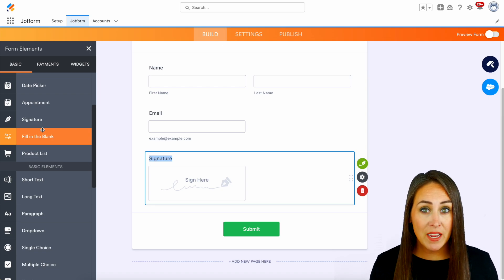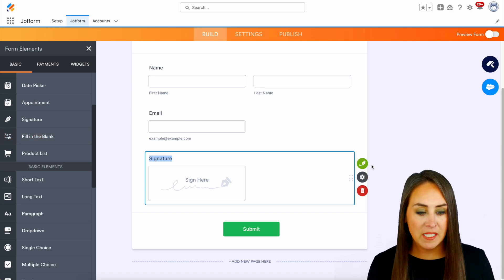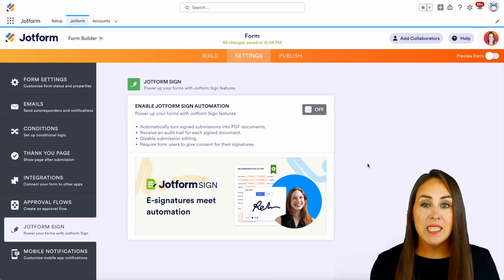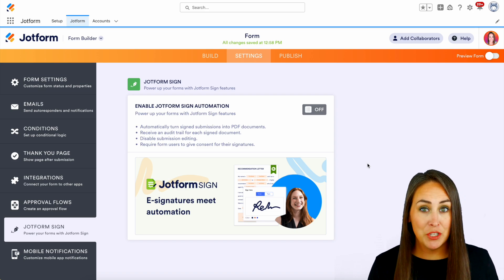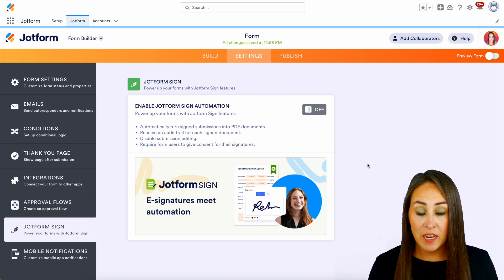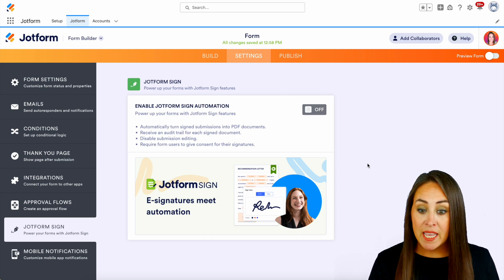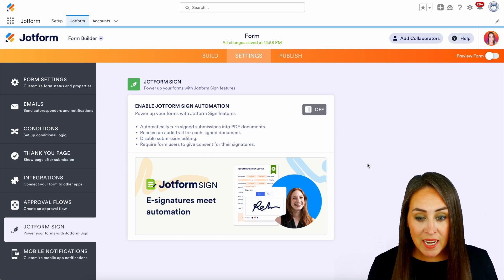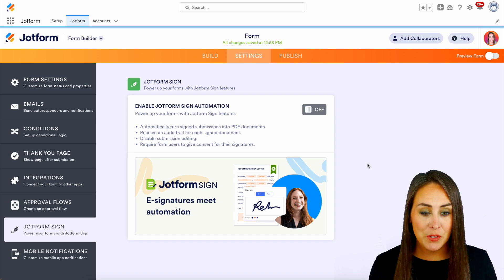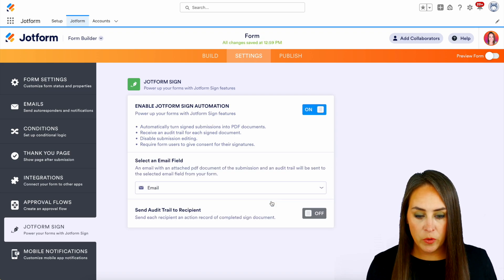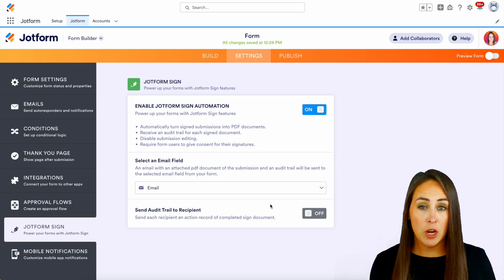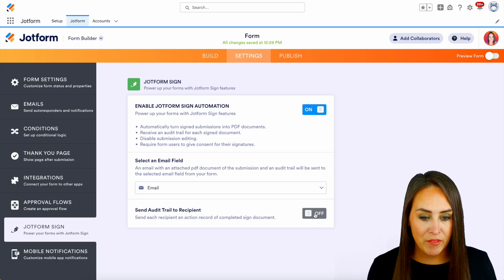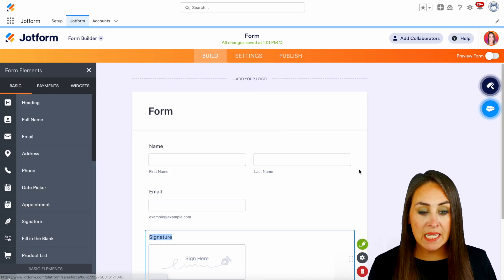But if we want to make it official, we can add the JotForm sign automation by choosing this green button. And you can see it automatically turns signed submissions into PDF documents. It allows you to have that audit trail for every signed document. It's going to disable submission editing, and it also requires form users to give consent for their signature. So let's go ahead and turn that on. And it will choose the email field we've selected. And if we would like to send an audit trail to the recipient, we can turn that on. But for this example, I'm gonna go ahead and leave it off. Now we can head back over to build.